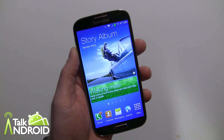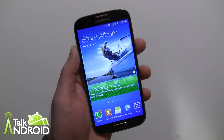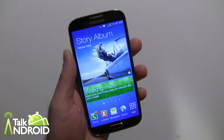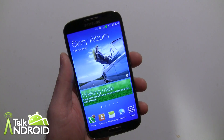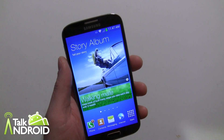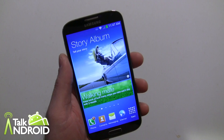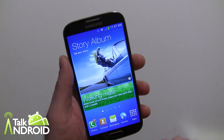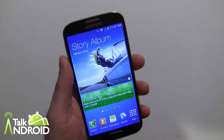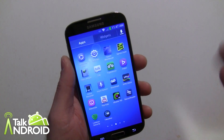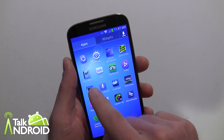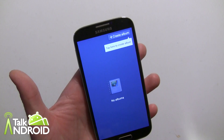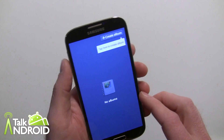Hey everybody, it's Rob Nazarian with Talk Android. Moving along here with some Galaxy S4 guides and tutorials. I want to talk about creating a Story Album, which there's a widget as well that puts your story albums on the screen. You can go into it from there or from the app icon Story Album. Right now I have none created, so let's create one.